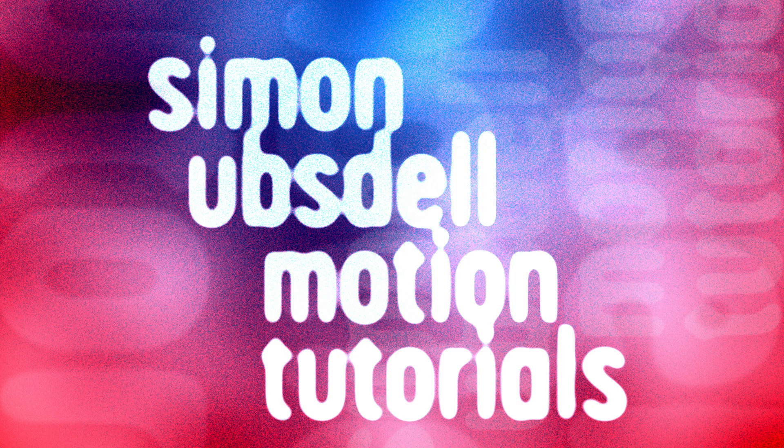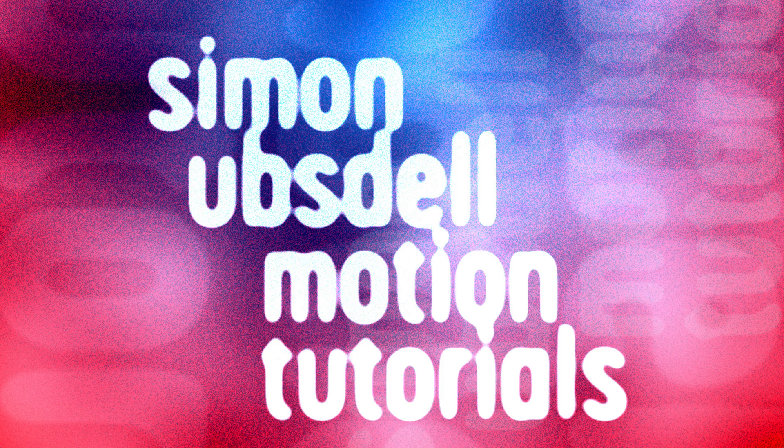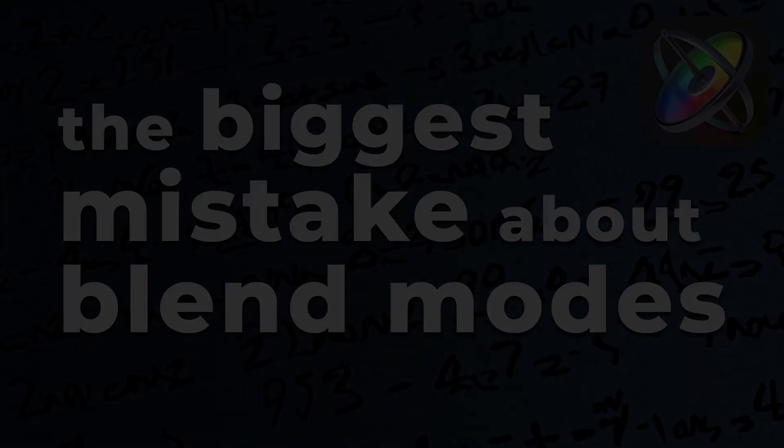Hi, this is Simon Obstel and welcome to another tutorial for Apple Motion. This is going to be another in my ongoing series on blend modes.